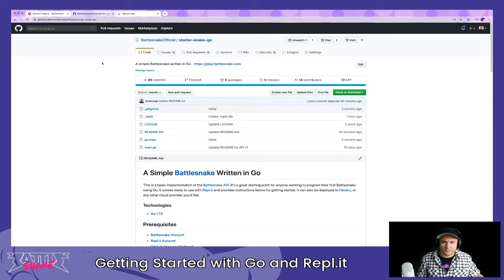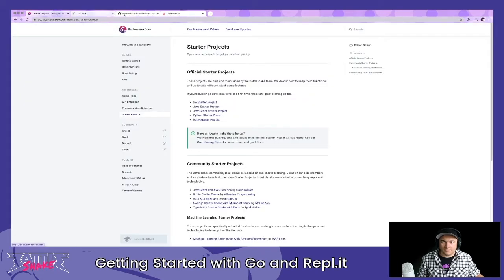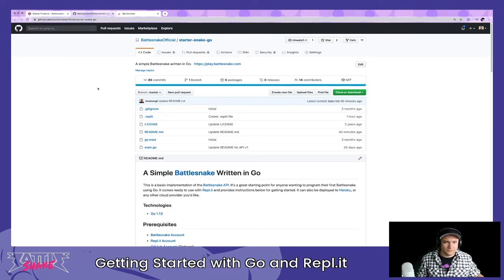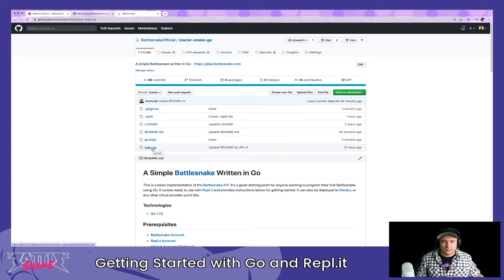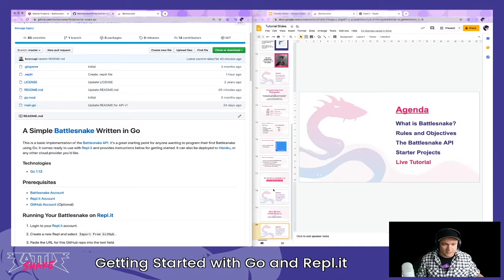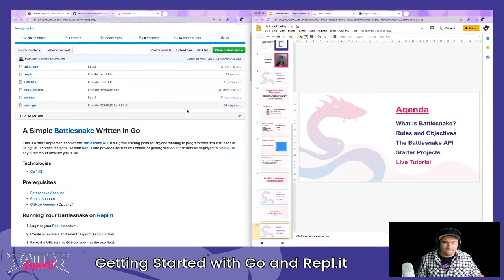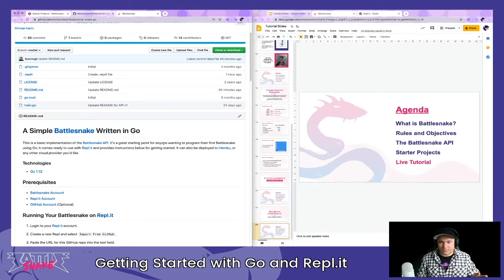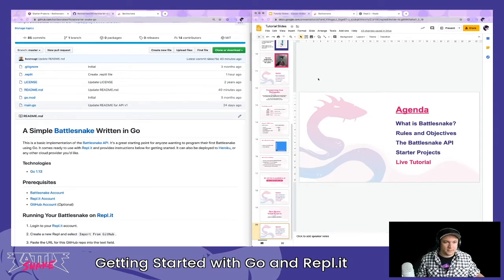Here's the actual Go starter project repo — it's really simple. There's only one Go file; we keep these starter projects down to one file if we can. There are also getting-started instructions in the README. We're going to go through the official Go starter project from start to having a BattleSnake we can enter into games, and then we'll see how much time we have to go further.